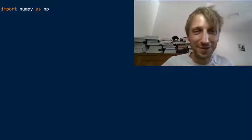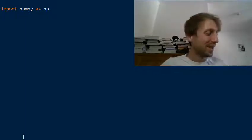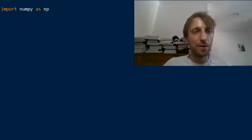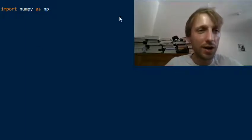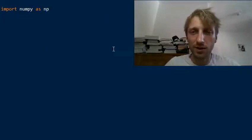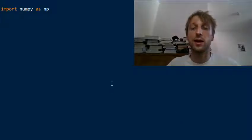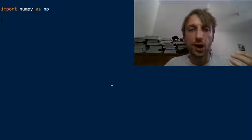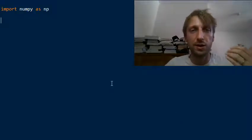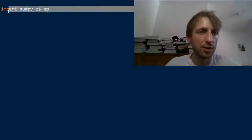Hey Finxters and welcome to today's Coffee Break Python. In today's video I thought it would be fun to talk about the NumPy FV function — it calculates the future value of an investment in Python using the NumPy library.